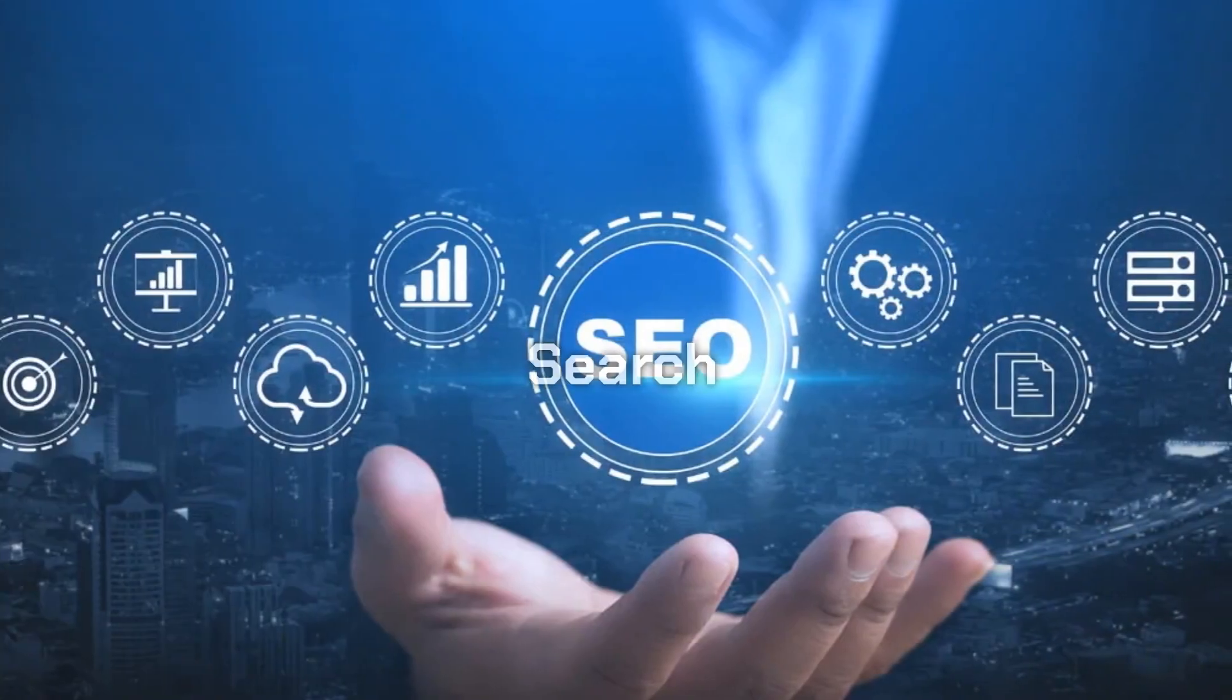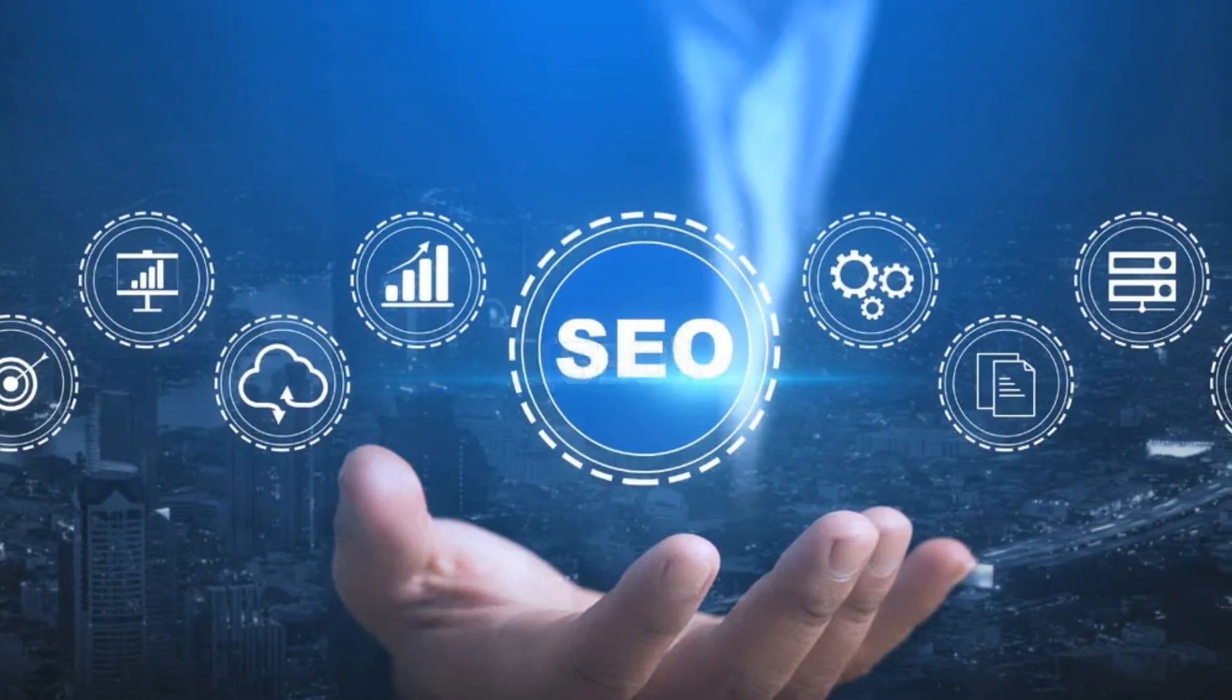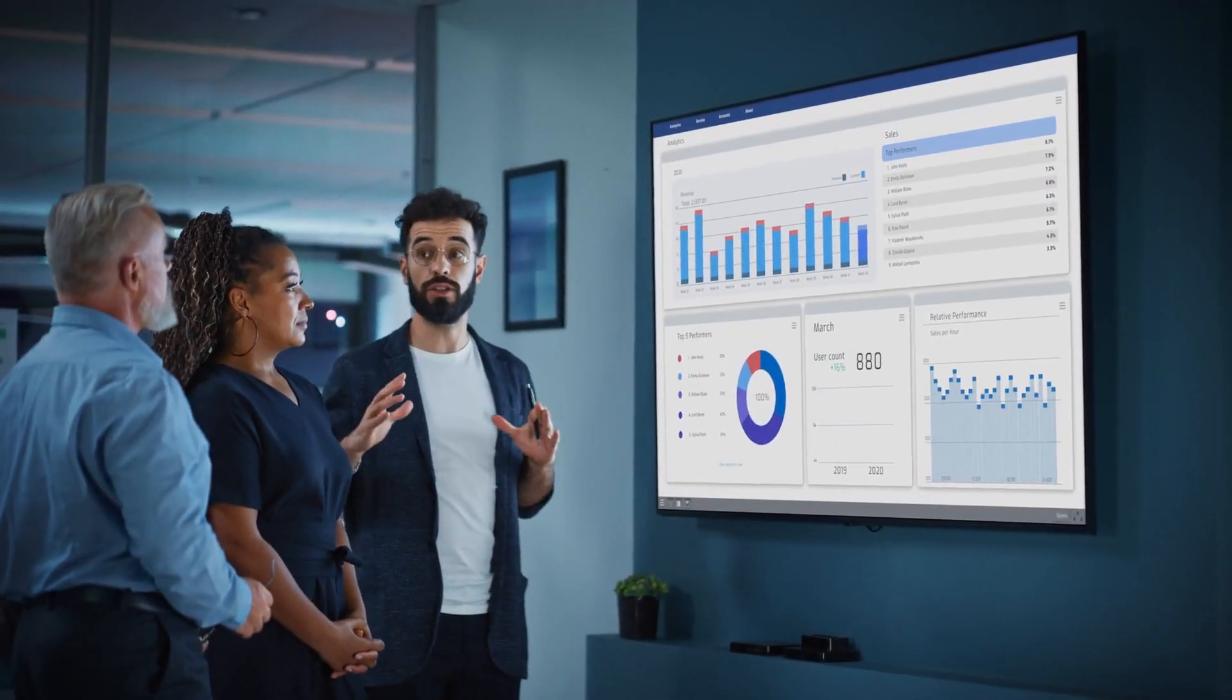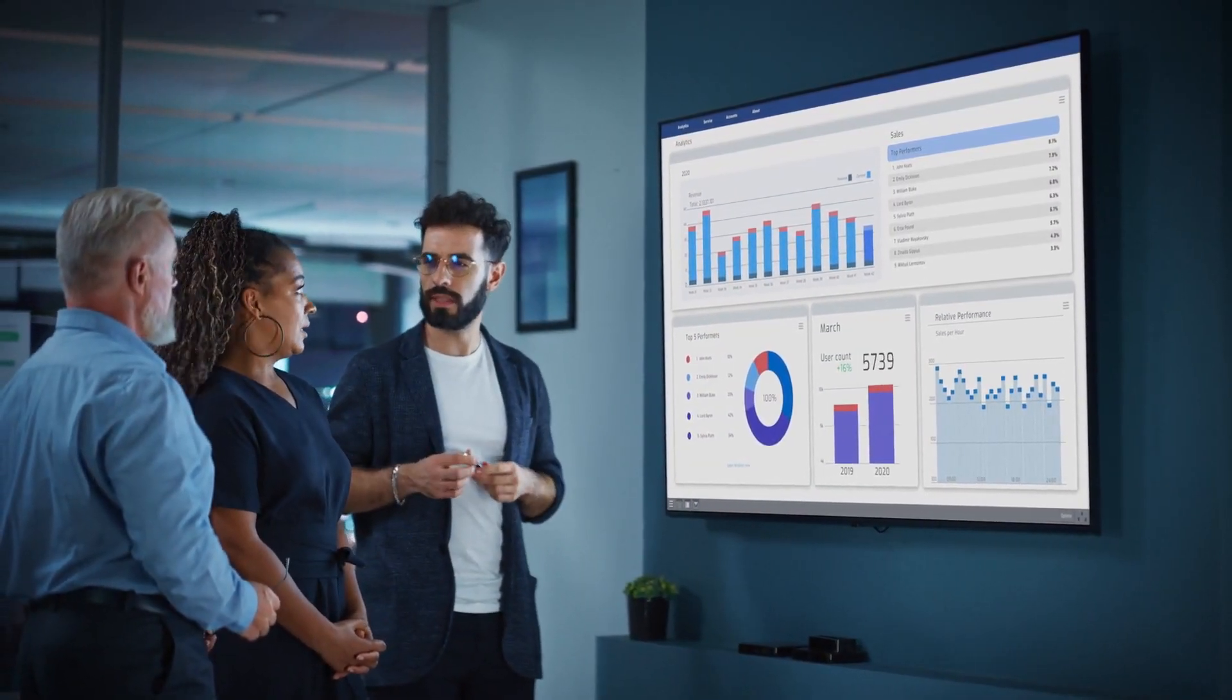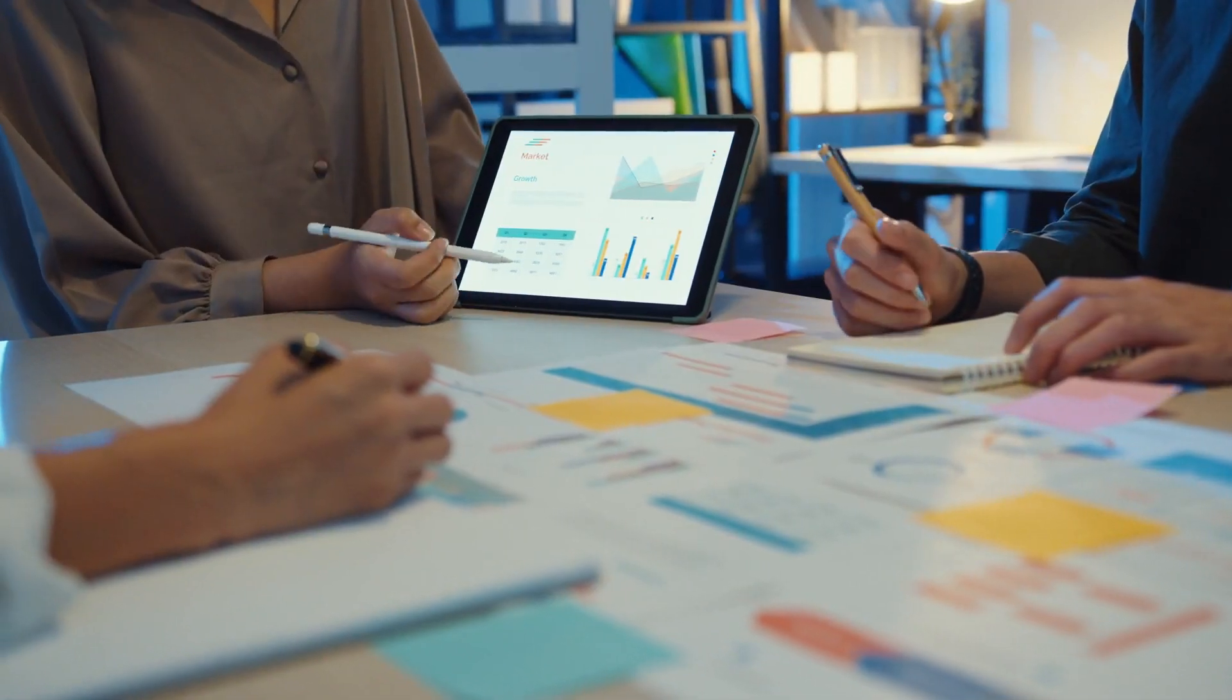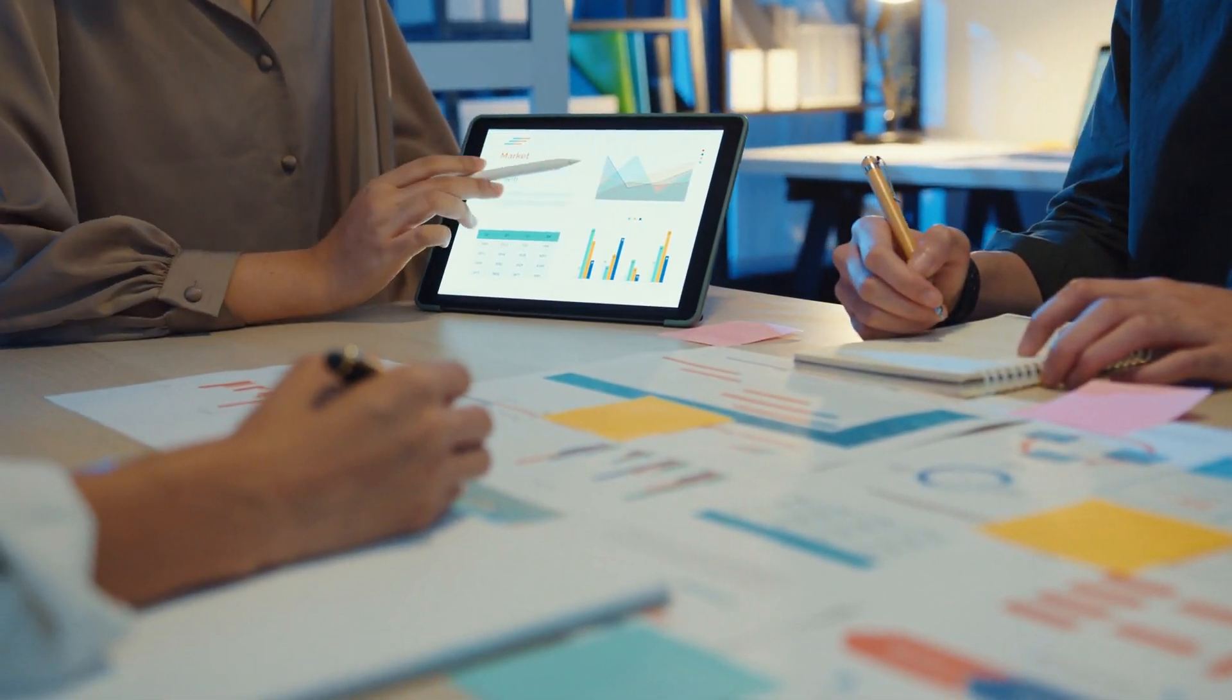Search Engine Optimization. AI's impact on search engine optimization (SEO) is revolutionizing how marketers approach online visibility and search rankings.